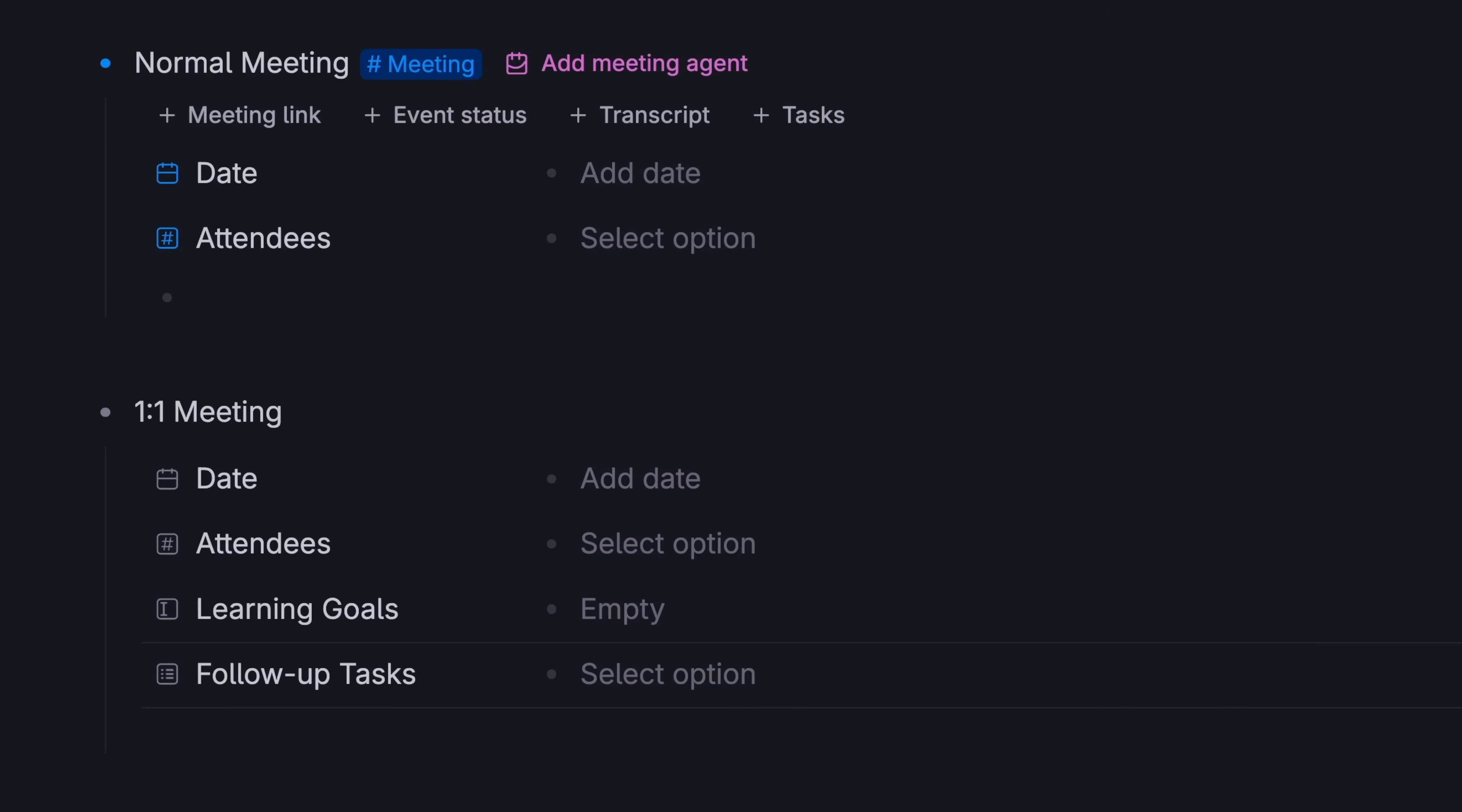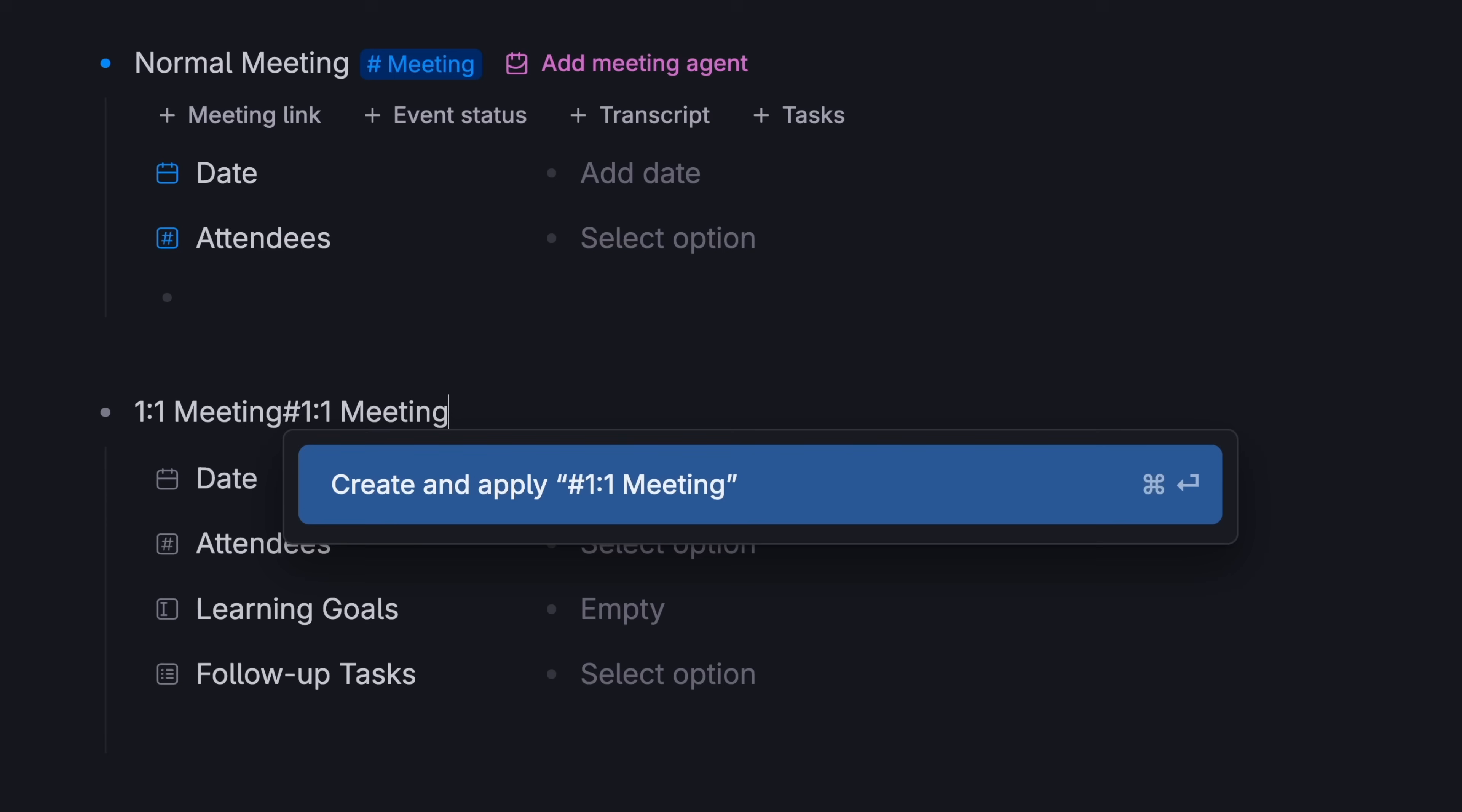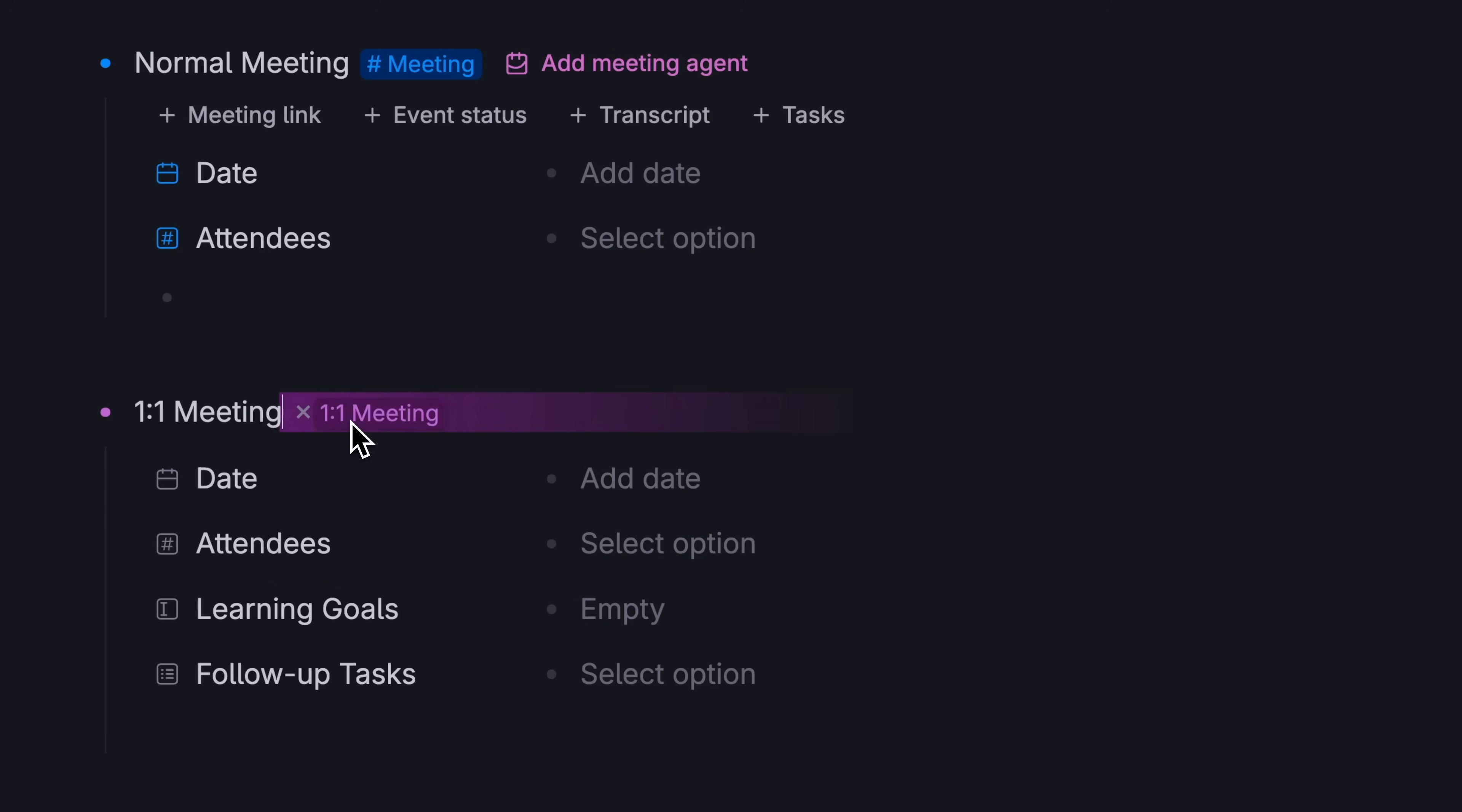I want the standard meeting information to show up in all meetings, but I only want to capture this information in one-on-one meetings, not every meeting. So what we'll do is, we'll create a new super tag and call it a one-on-one meeting. And instead of remaking all the fields, we'll tell Tana that it's a new type of meeting.